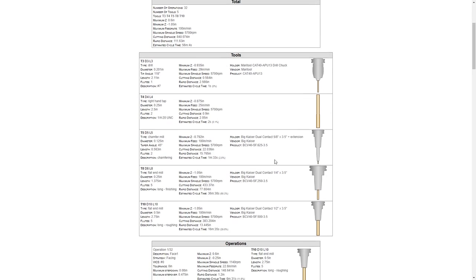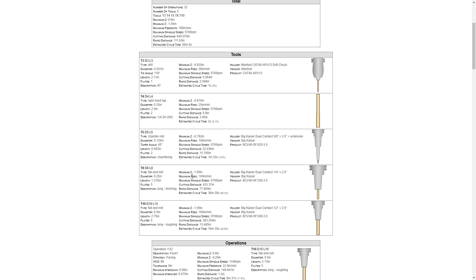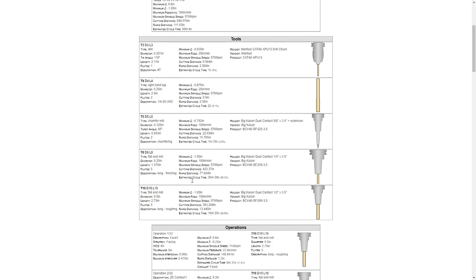This is all very important information, and this information is going to help us identify the tools that need to be loaded into the machine. It also gives us information such as the length that the tool is extending from the holder, the minimum Z value that's being used. You can see tool number eight, the length is 1.375, the minimum Z value that it goes down to is minus 1.05 inches. Now remember our coordinate system is at the top of the stock, so these values are going down from the top of the stock.